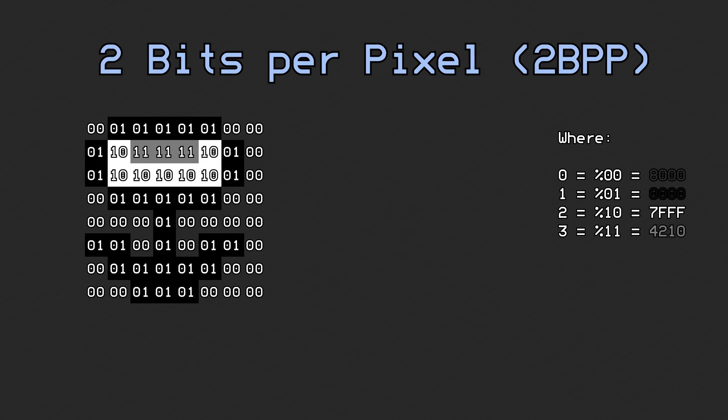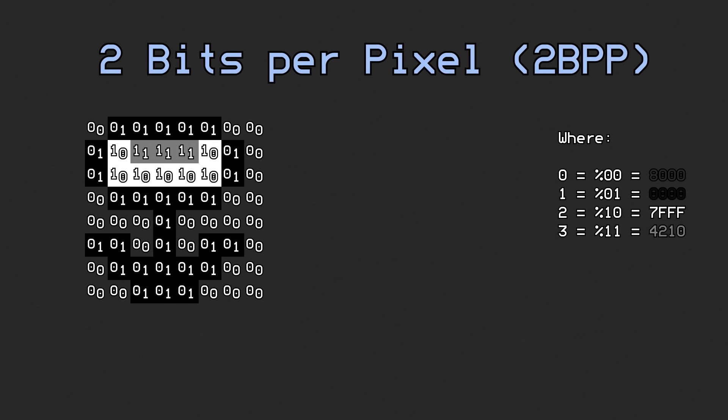This is a short follow-up to the video about Super NES graphics. If you haven't watched that video yet, go do so now. There's a link in the video description.